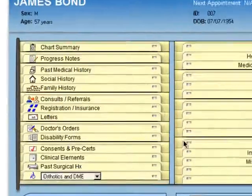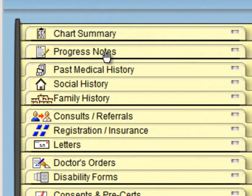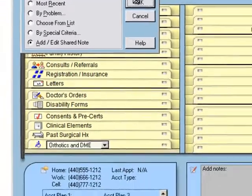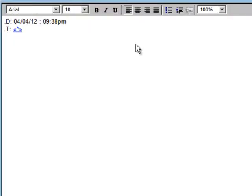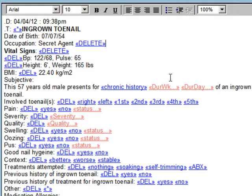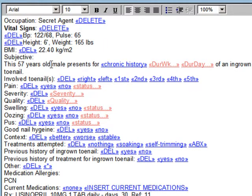We're going to start with a progress note and creating a new progress note for this patient. A lot of times I will use a template, but then a lot of times I will use drag and dictate — it just depends on the condition. Here I'm showing a template I've created for ingrown toenail. These templates take quite a bit of time to make, but once you've got them made, you can use and reuse different parts.